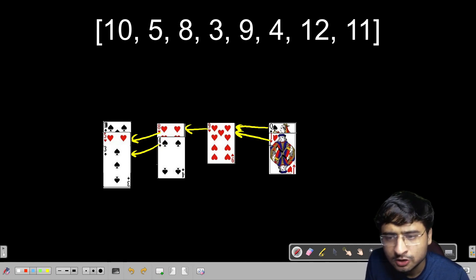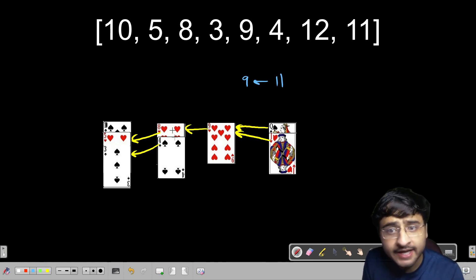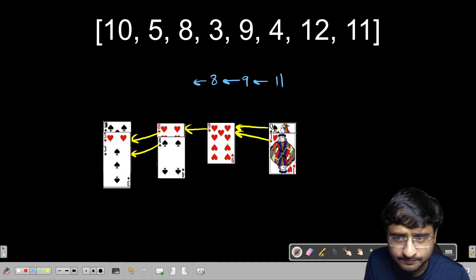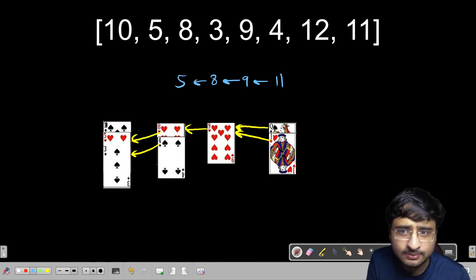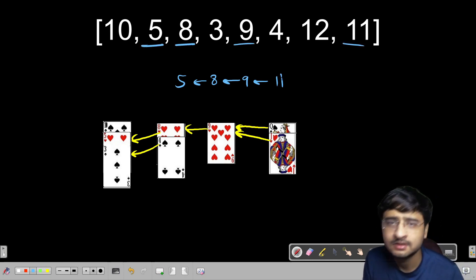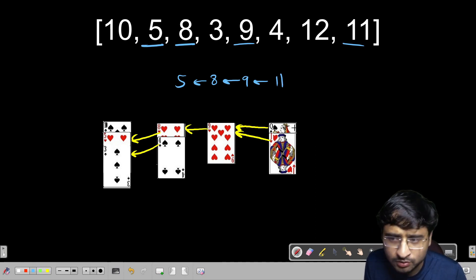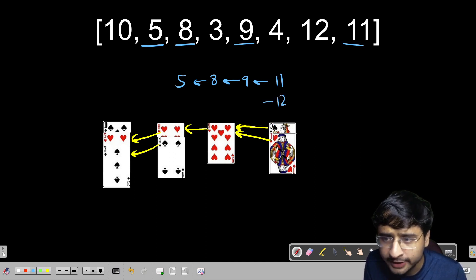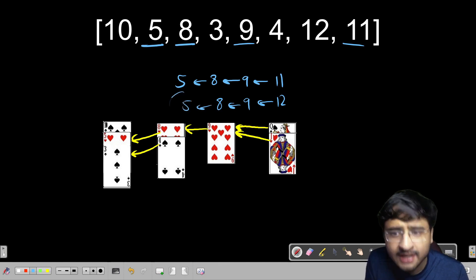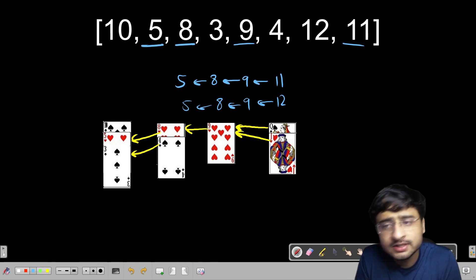Let's start from 11. 11 is pointing to 9. 9 is in turn pointing to 8 — not to 4, but to 8. And 8 is in turn pointing to 5. So the sequence is 5, 8, 9, 11 — which is definitely a longest increasing subsequence. Let's also follow the trail from 12: 12 is pointing to 9, 9 is pointing to 8, and 8 is pointing to 5. That gives us another LIS: 5, 8, 9, 12. So we have found both longest increasing subsequences using this algorithm.